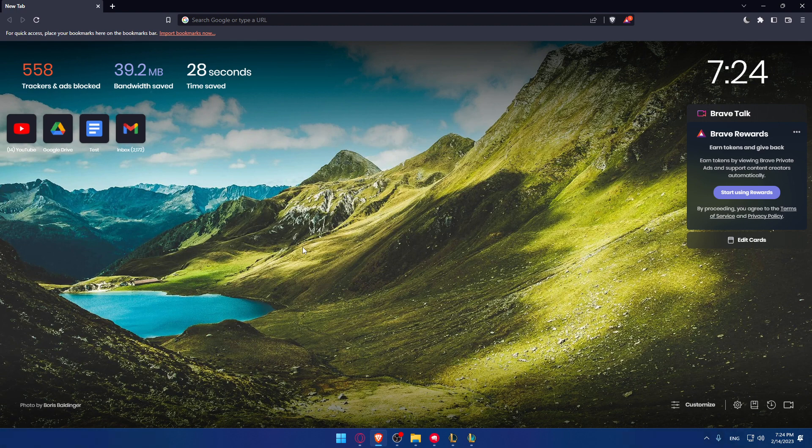The first thing you'd like to do is open your Teamfight Tactics game on your PC. If you haven't already downloaded it, you'll have to go and download it through your Riot client.